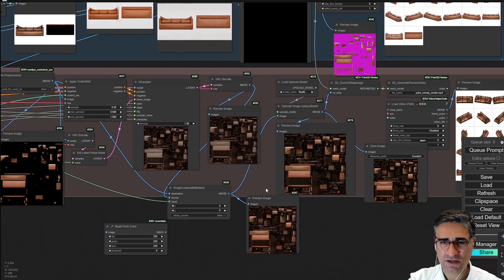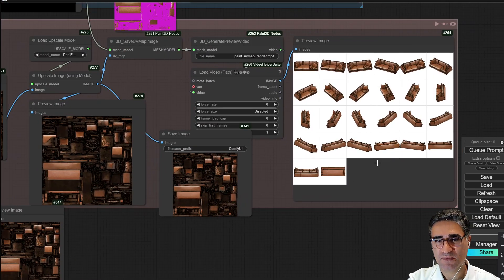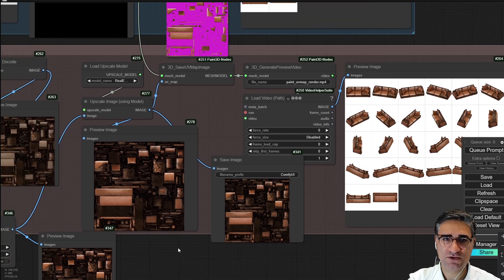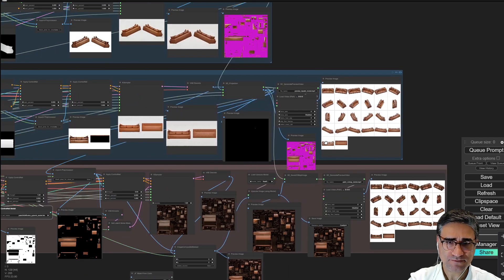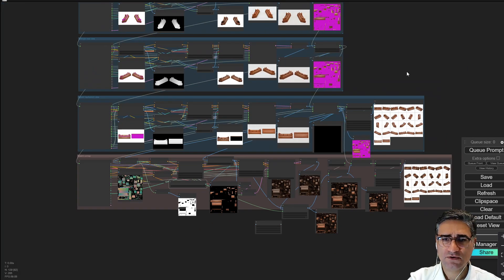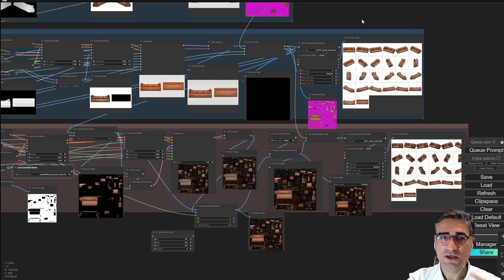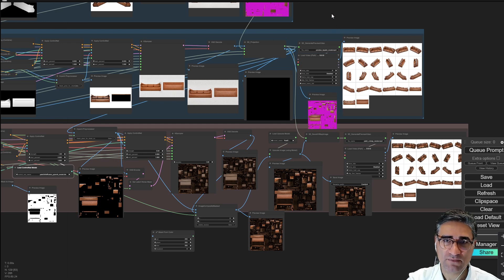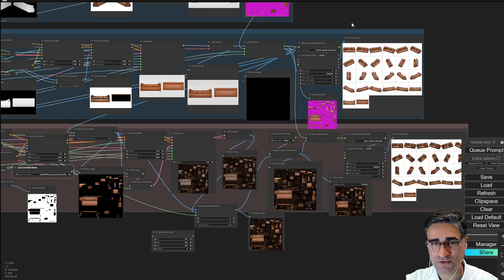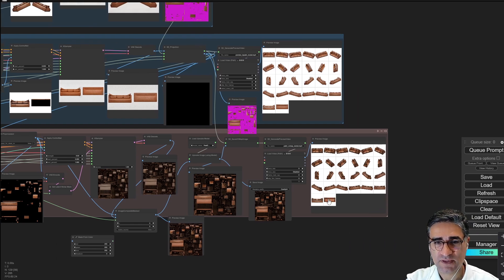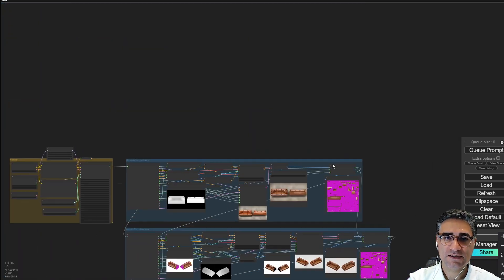Unfortunately, the equalization is not always working well — I saw some problems, especially for objects with hard surfaces, and I tried to make some changes in the main workflow. Also, if you upload a 3D model without any UV map, it can generate a UV map automatically, and all of this is done inside ComfyUI.